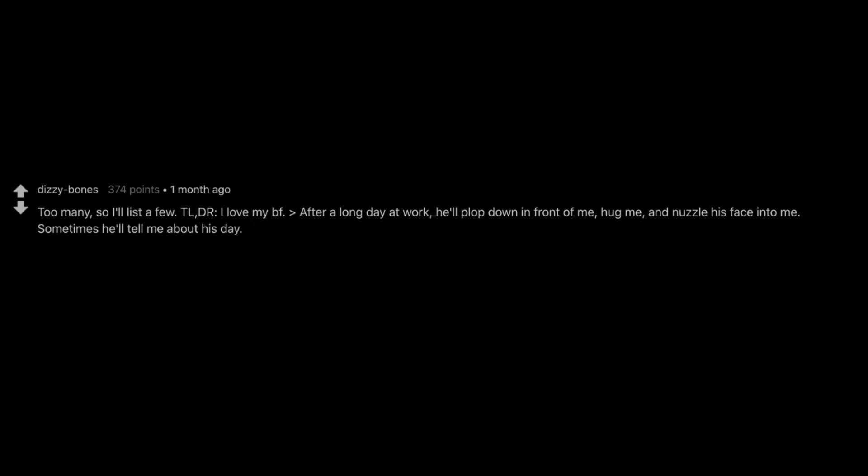Too many. So I'll list a few. TL;DR I love my BF. After a long day at work, he'll plop down in front of me, hug me, and nuzzle his face into me. Sometimes he'll tell me about his day. Sometimes he just says he loves me over and over. He cuddles up to me, lays his head on my chest, and falls asleep clinging onto me.